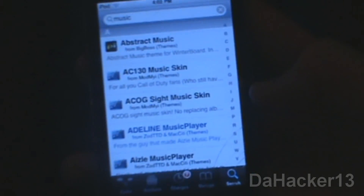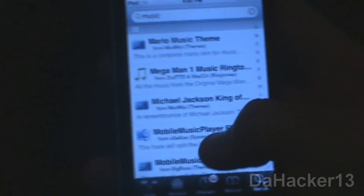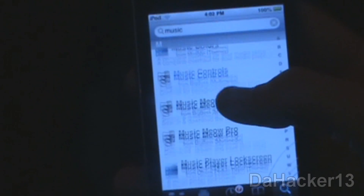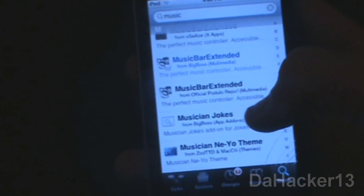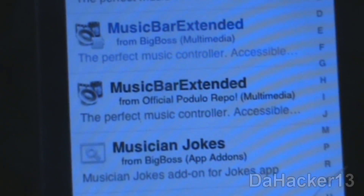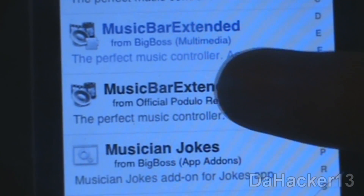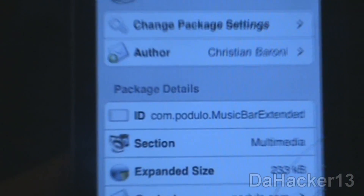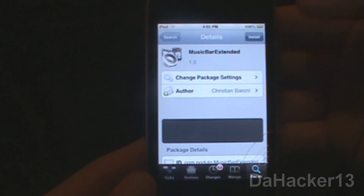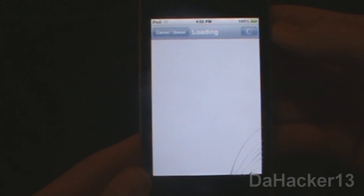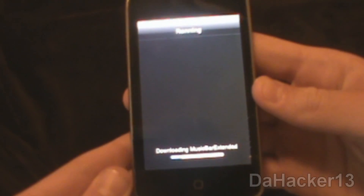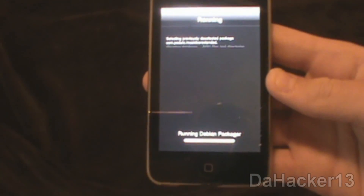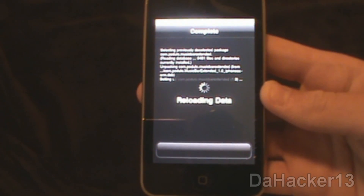Once you have it, touch Done, then go to Search, touch the search bar, and search for Music. You can scroll down to the M section and you should see something called Music Bar Extended from the official Podulo repo. Touch it, press Install, and then press Confirm.